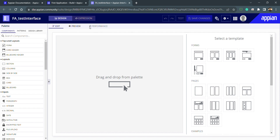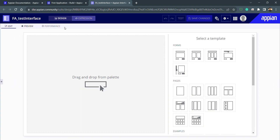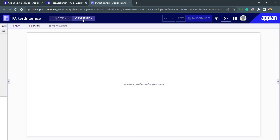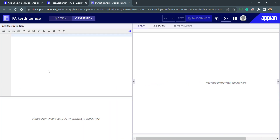Now you can see we have two modes: Design and Expression. Whenever I need to use drag-and-drop features, select a template, and all those things, I can jump into Design mode. If I want to go directly into the coding part, I can go inside the Expression Editor, open my panel, and start writing.